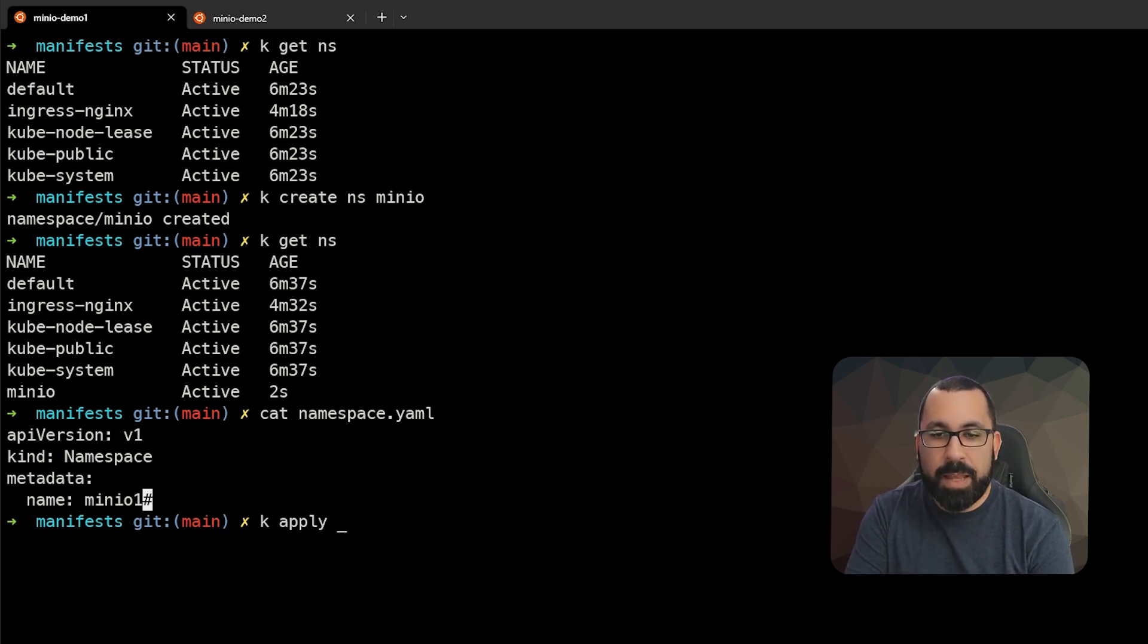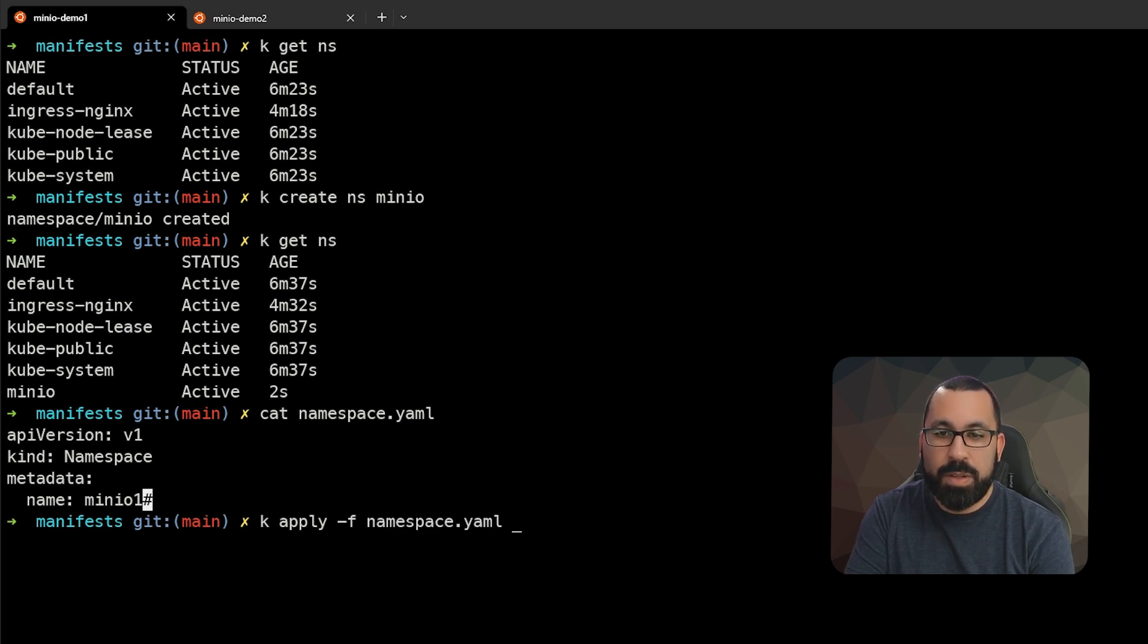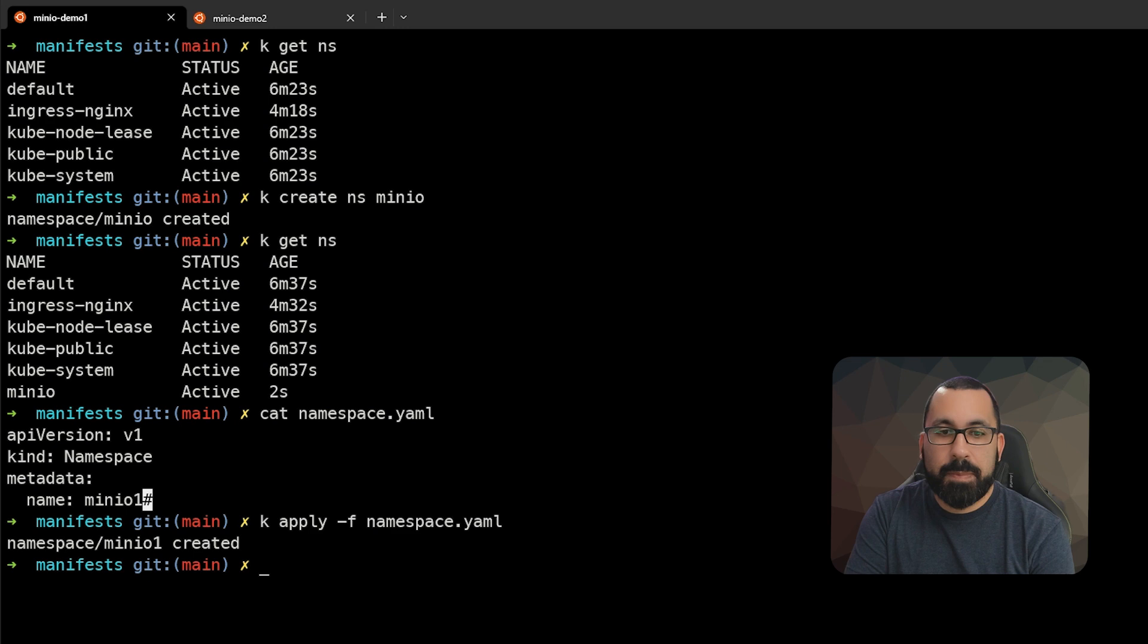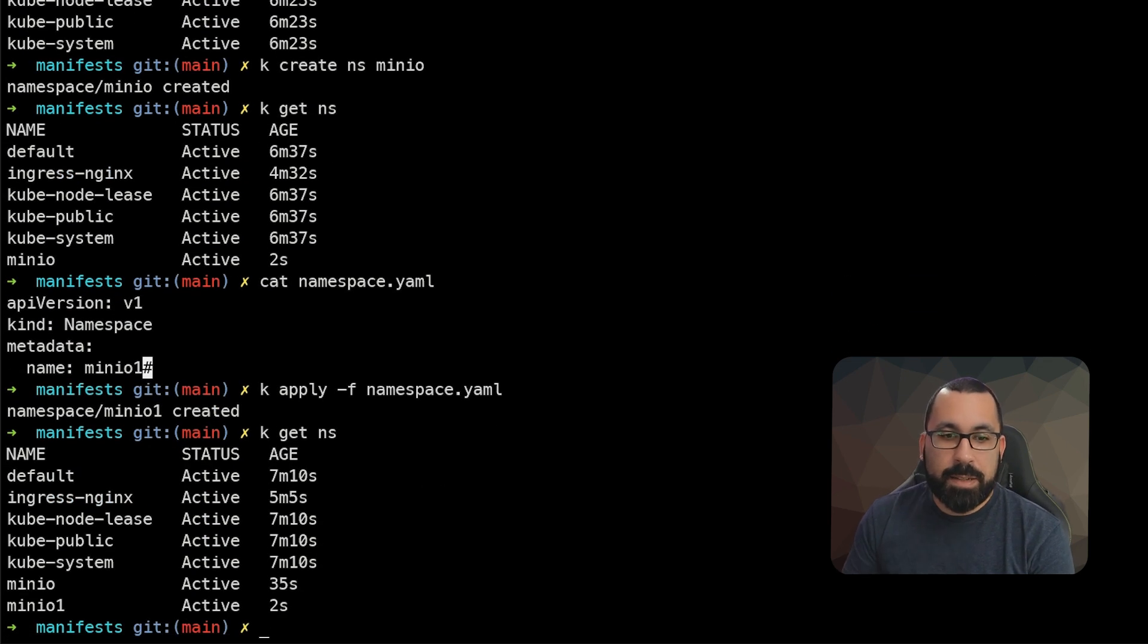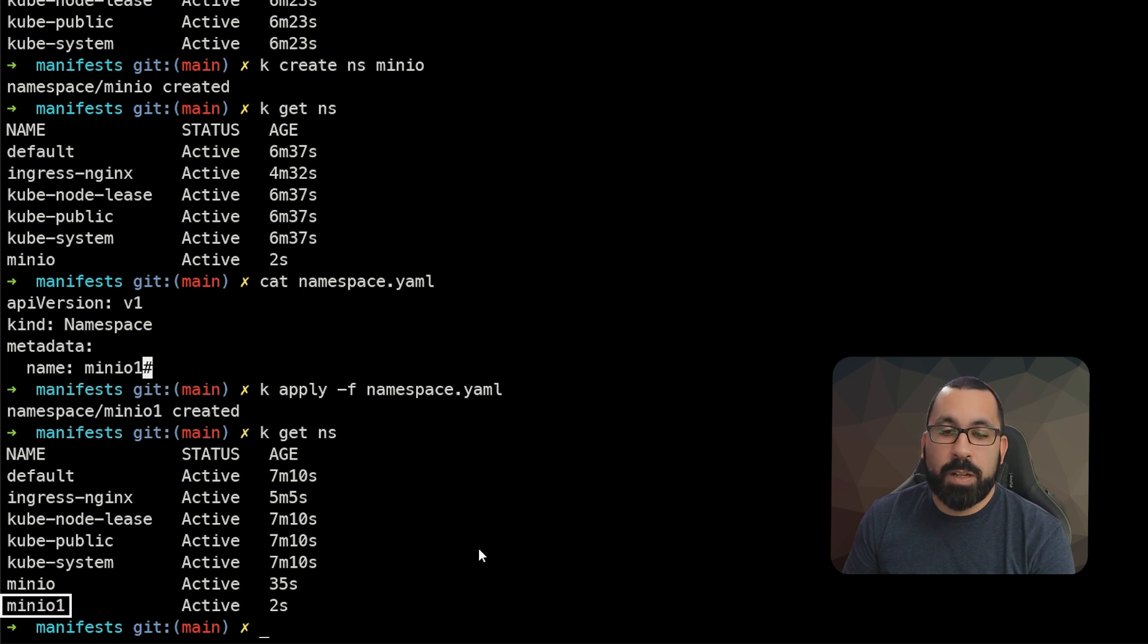We'll do apply -f and then the file name. In this case, I want to do the namespace.yaml. And now if we look at our namespaces again, we can see that now there's a minio1 namespace as well.